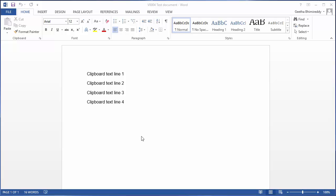In this video I will show how to copy text to clipboard and how to paste items from clipboard to document. In the document you can see there are four lines of text.